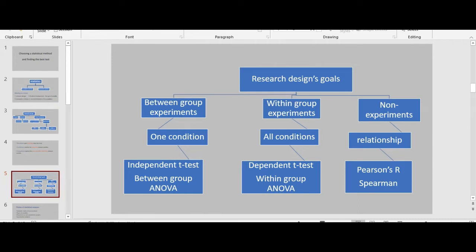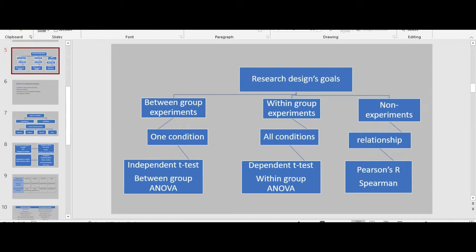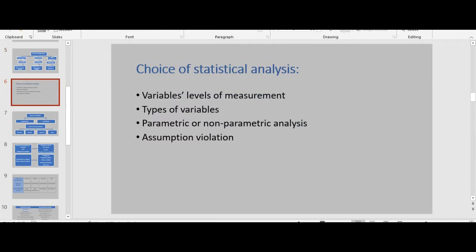For between-group experiments, independent t-test and between-group ANOVA would be the best. For within-group experiments, dependent t-test and within-group ANOVA would be appropriate. But for non-experiments, it's Pearson's R or Spearman's R.